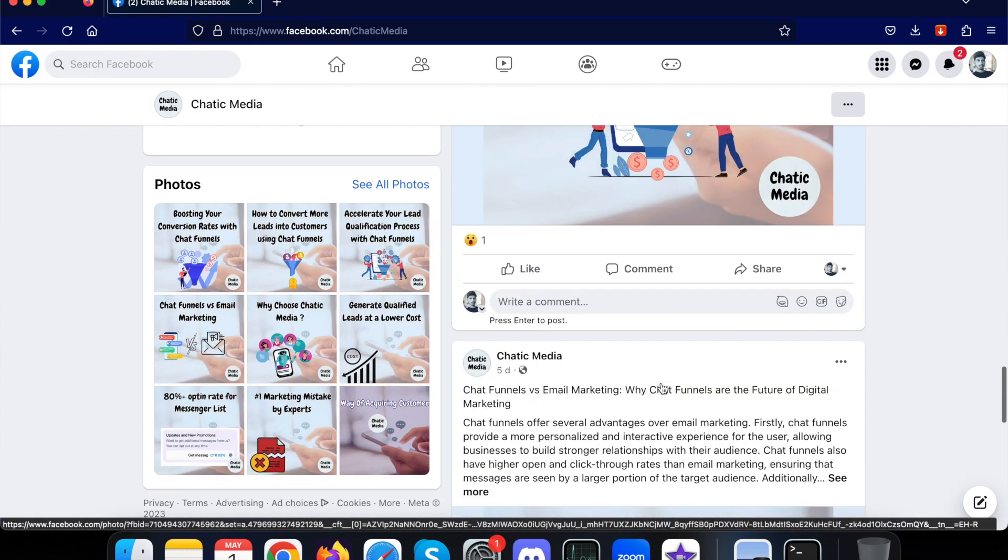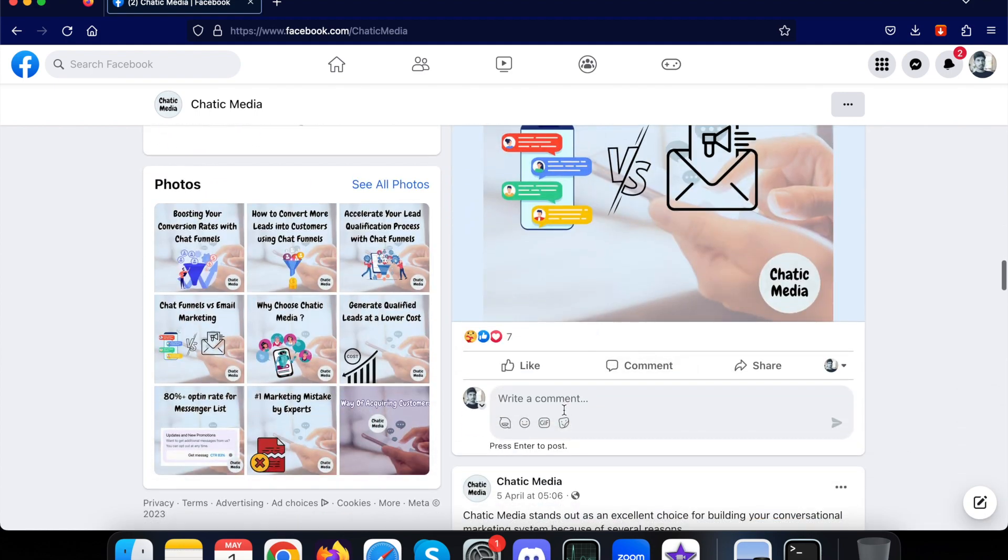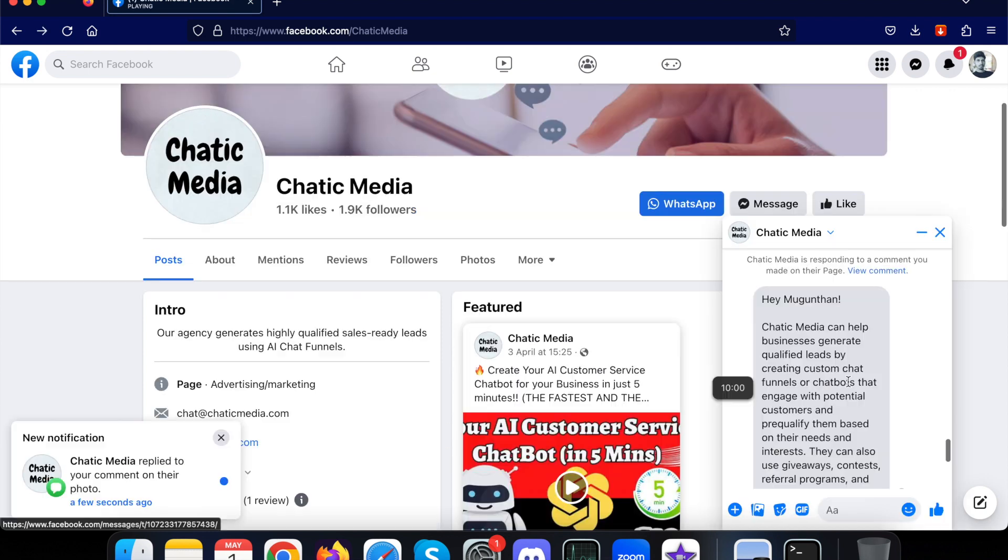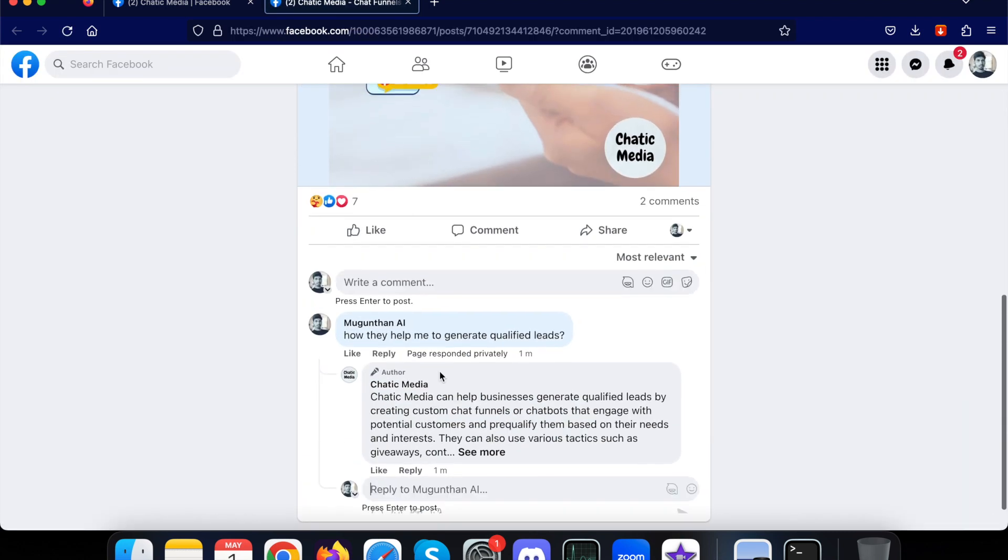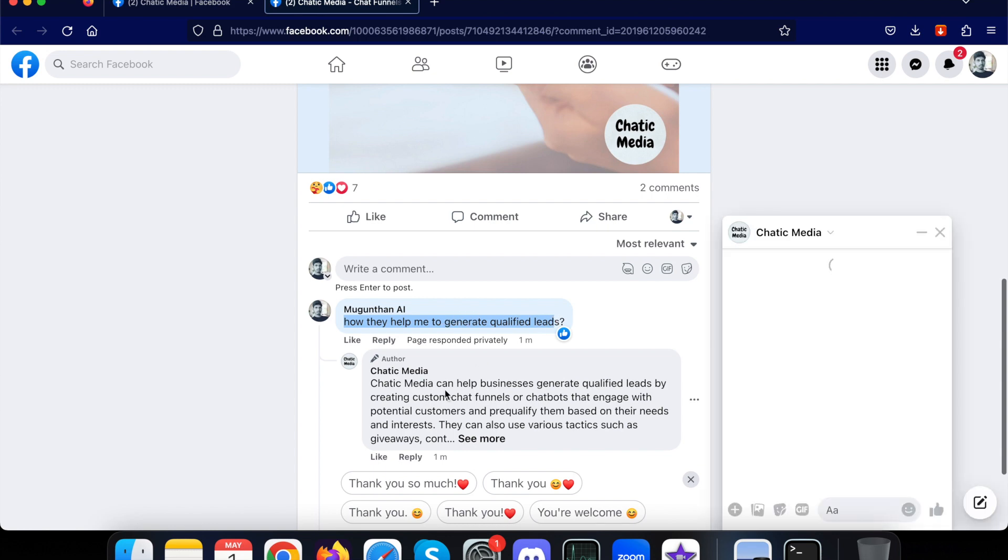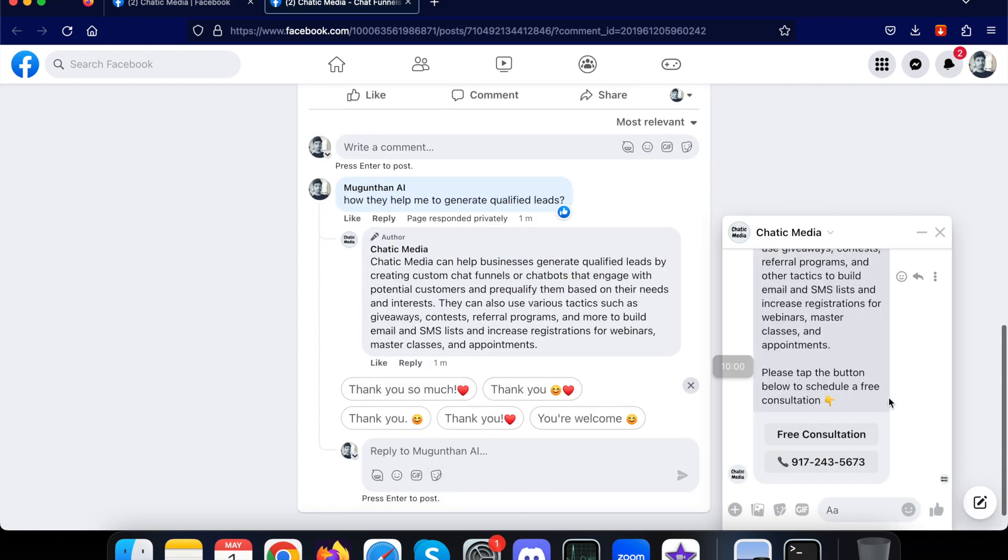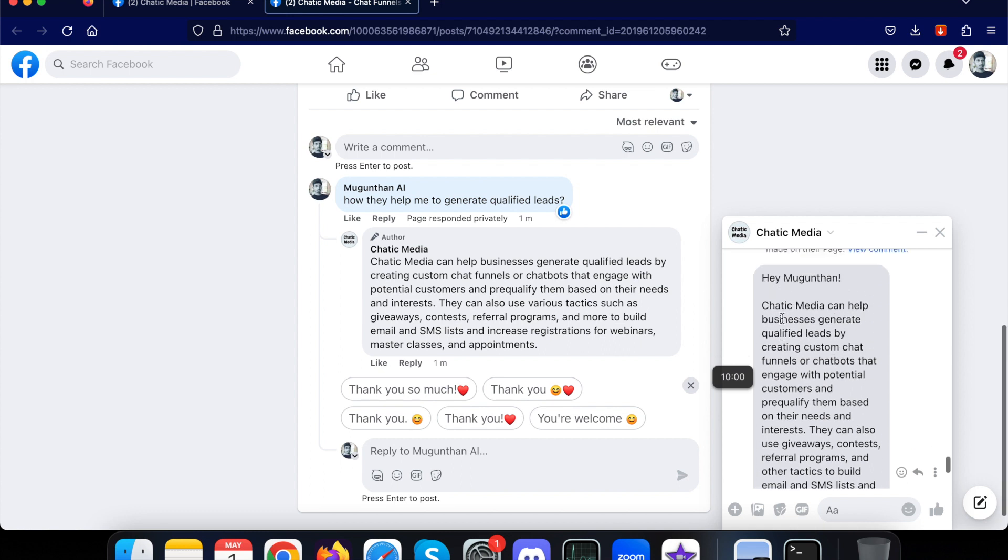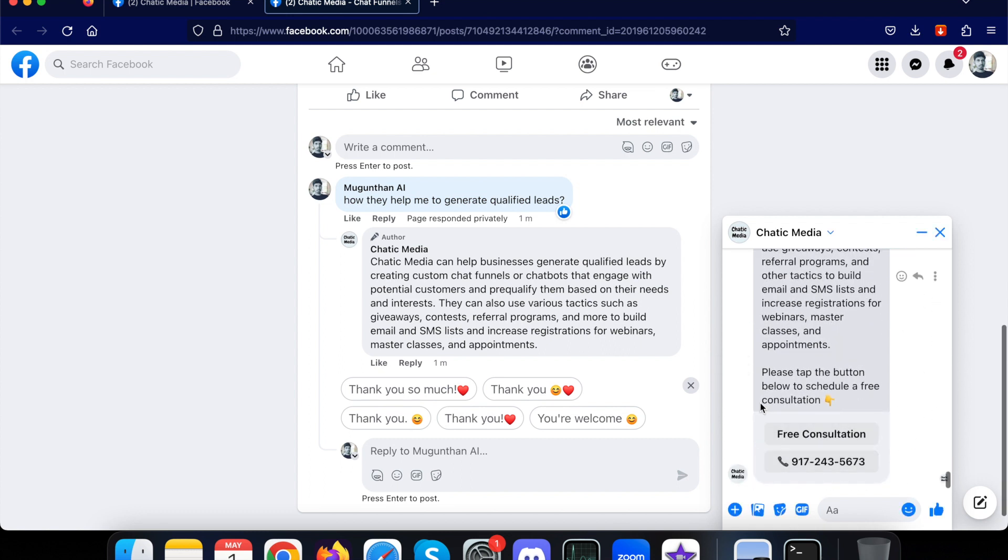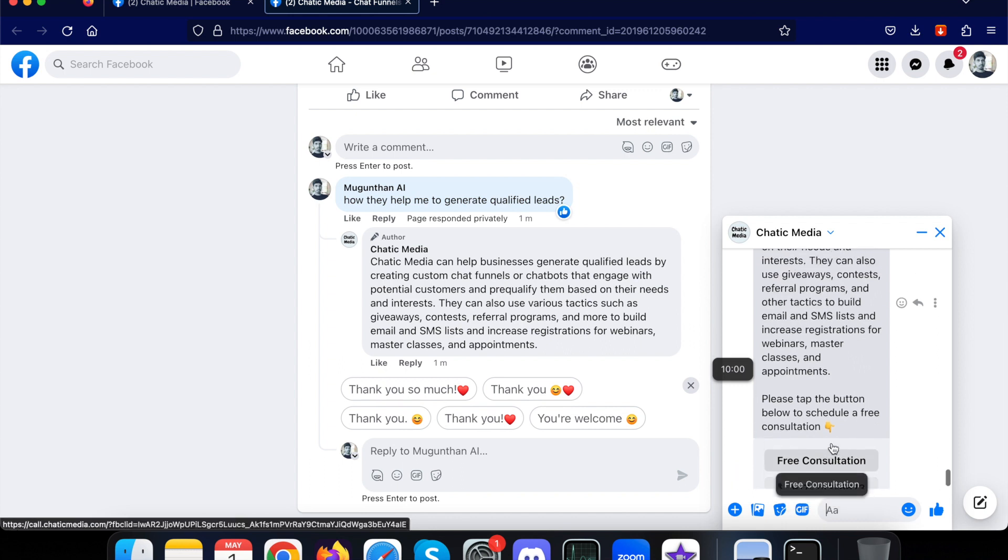You can choose another kind of post as well. Let me go down over here. Let me ask: how do they help me to generate qualified leads? It has responded to me, and also it sent me a message with the same information over here, and also asking me to schedule a free consultation or just call this business number.